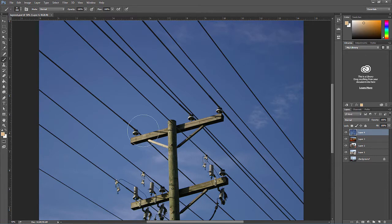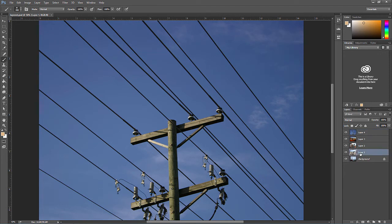Open layered.psd again and click and drag the beach layer to the top.